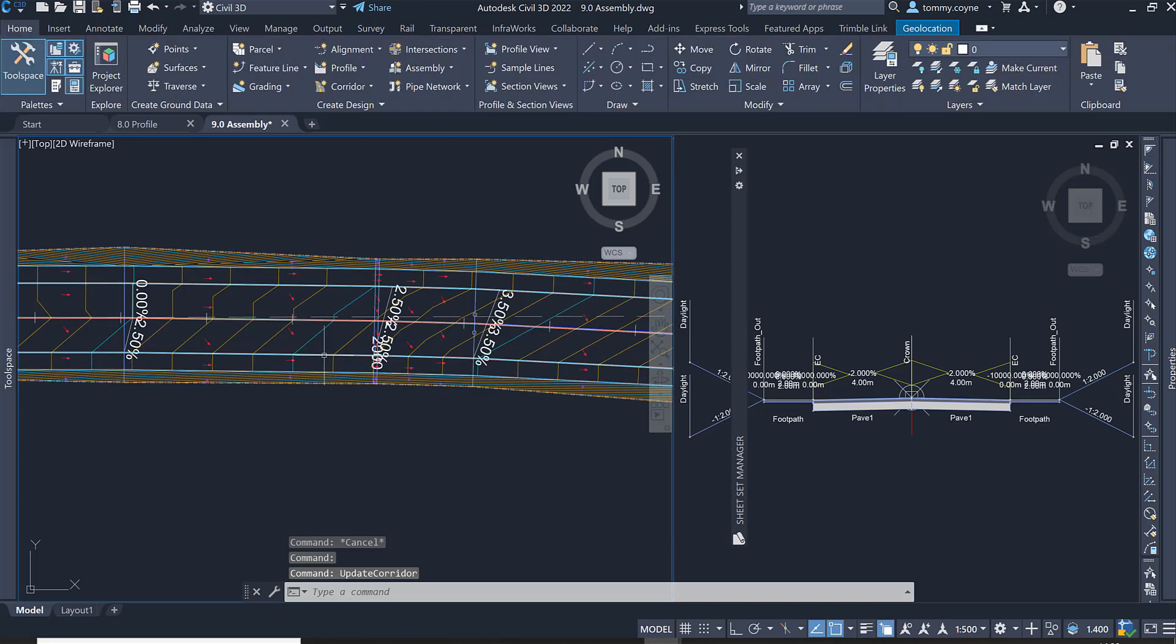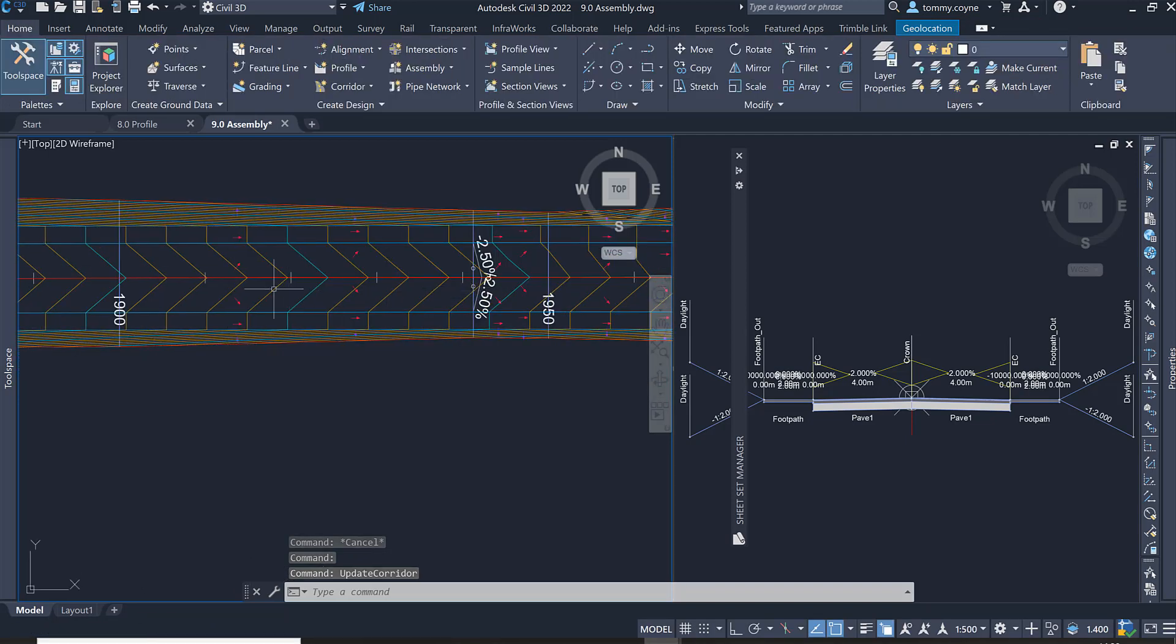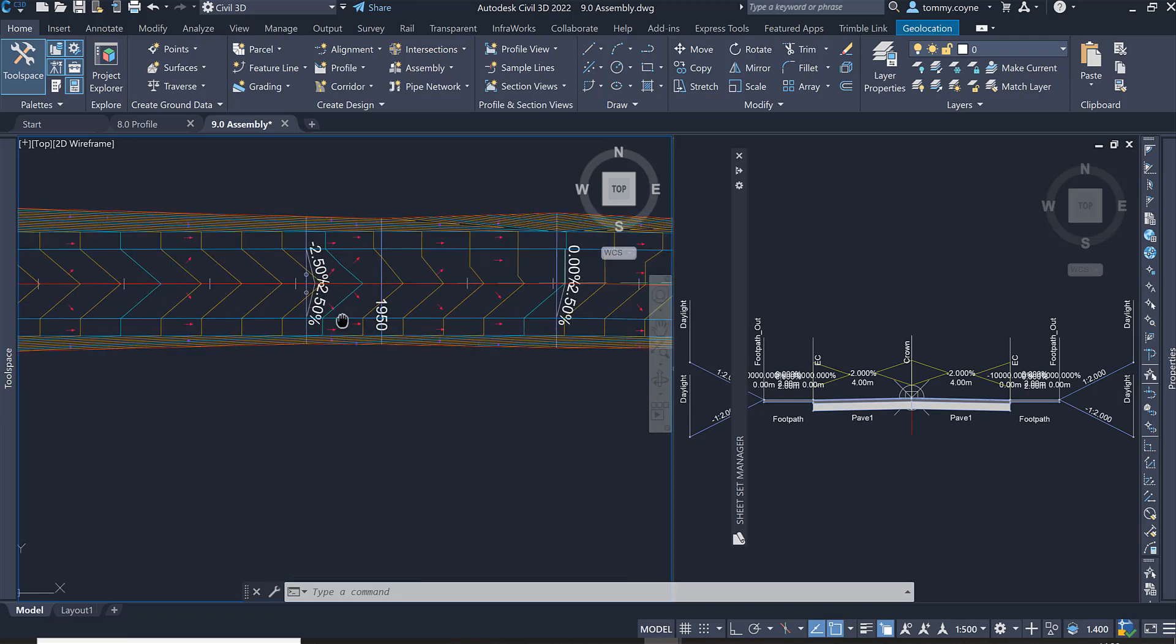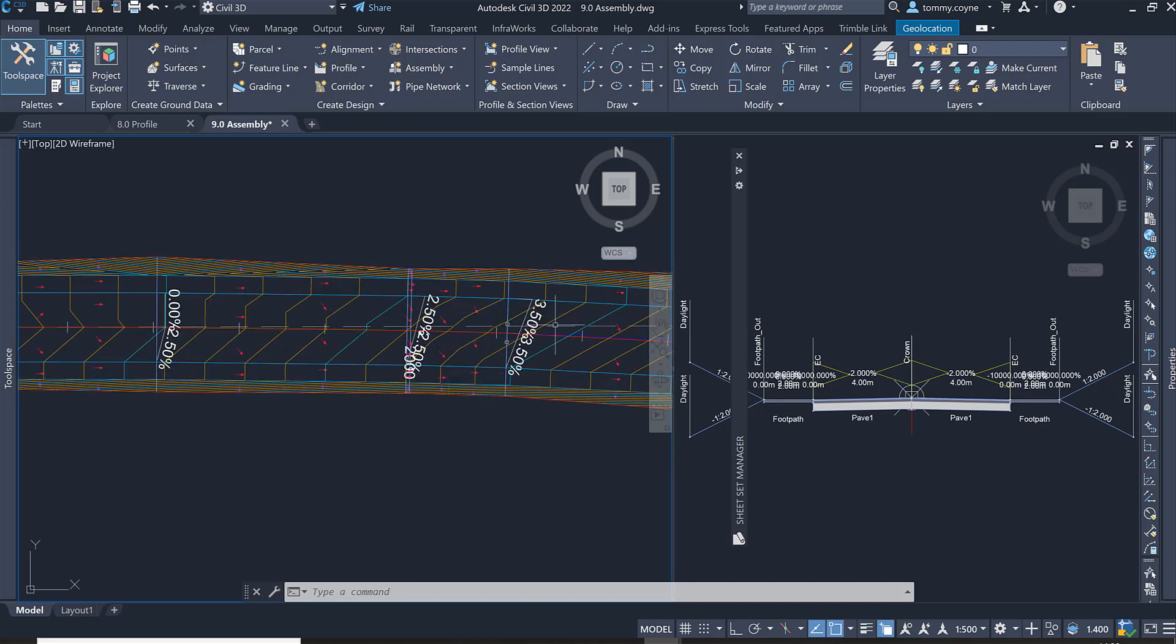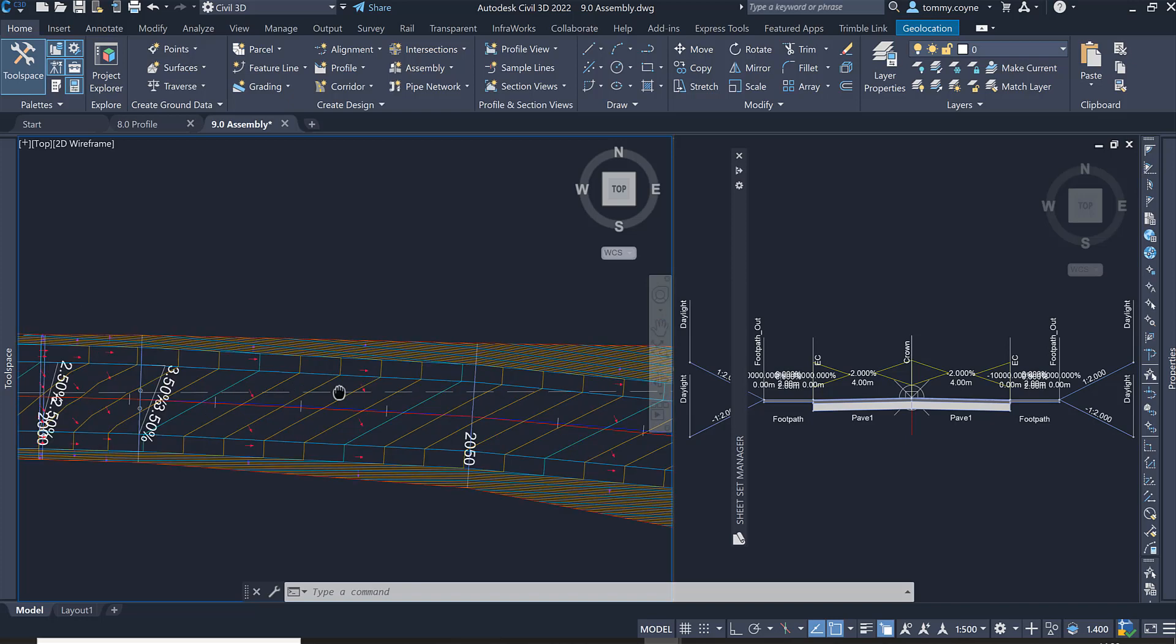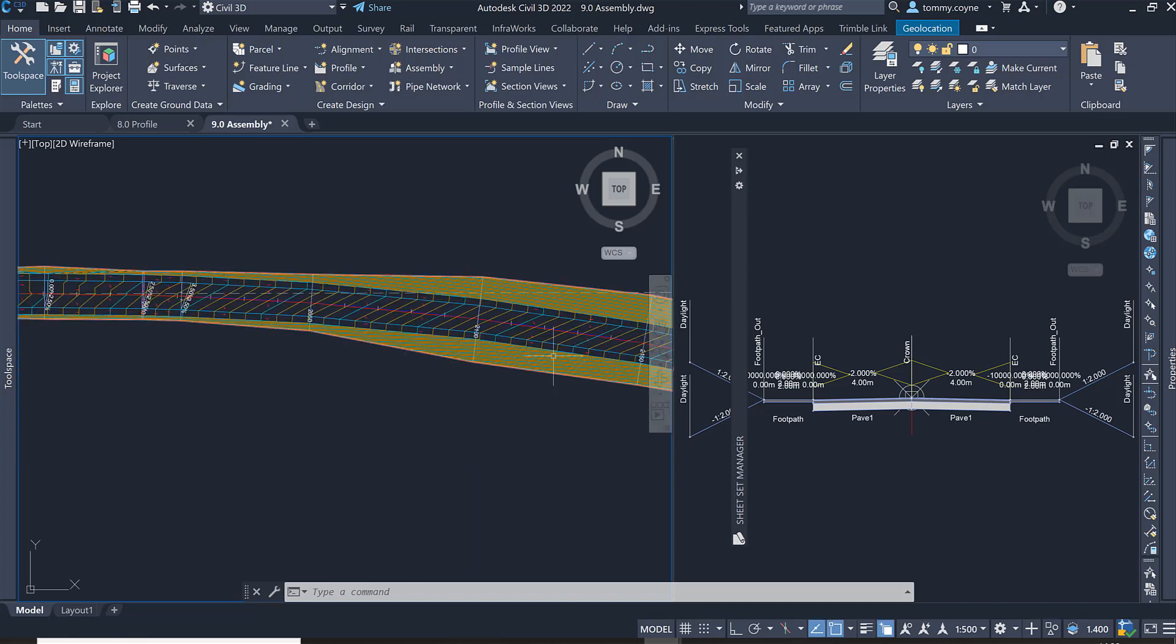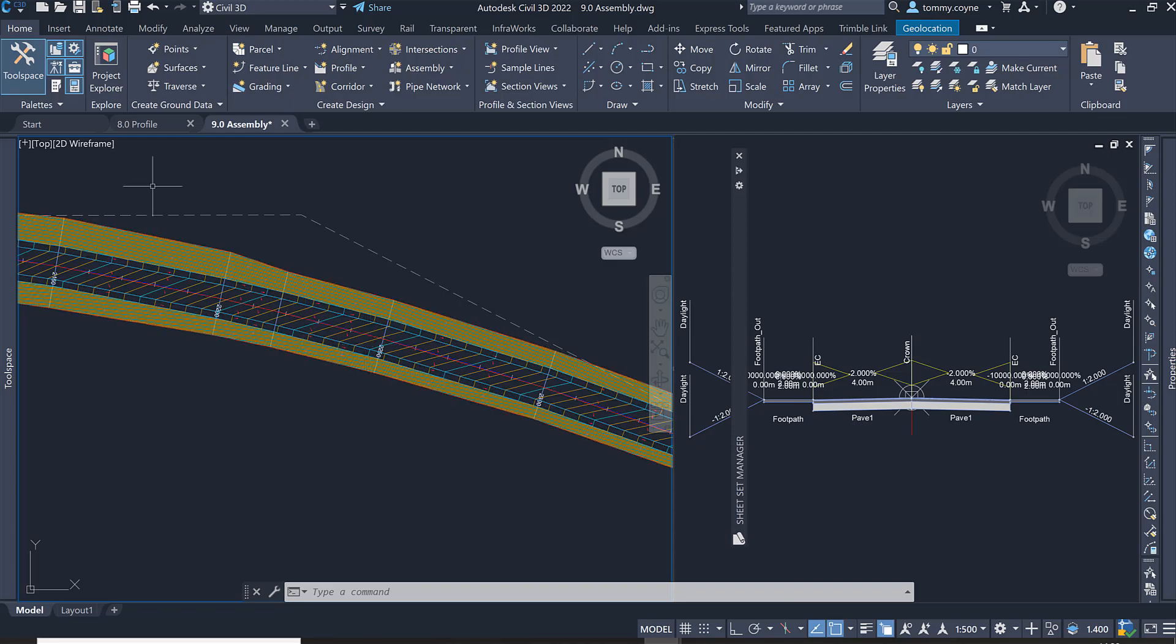That'll take a few seconds and now you can see the corridor surface of contours has updated. So now we have normal crossfold here and then we are transitioning to fully superelevated at 3% or 3.5%. And that is how you assign superelevation to your subassemblies.